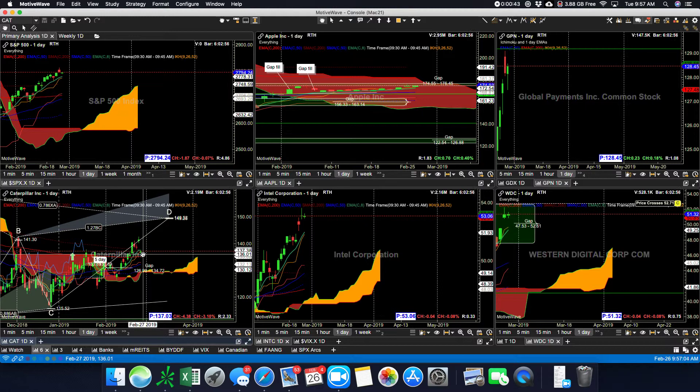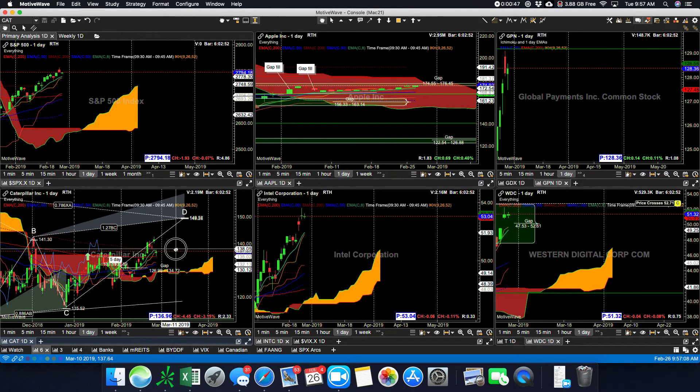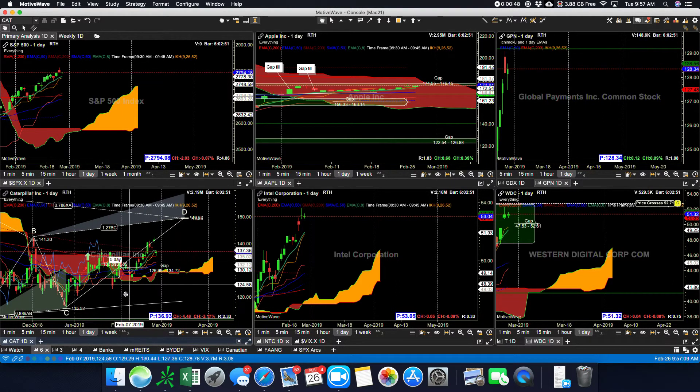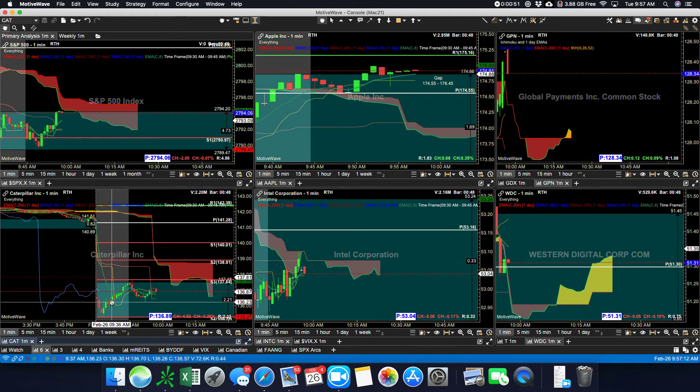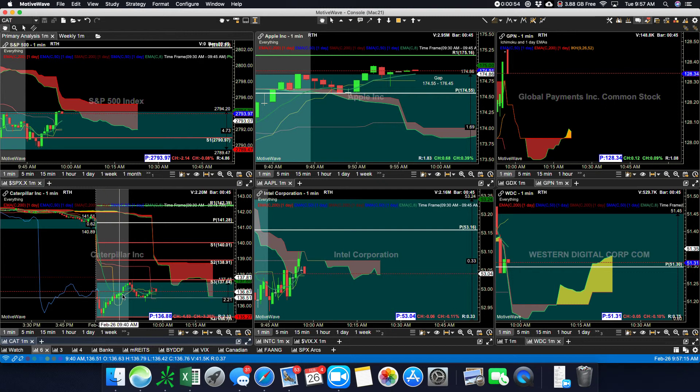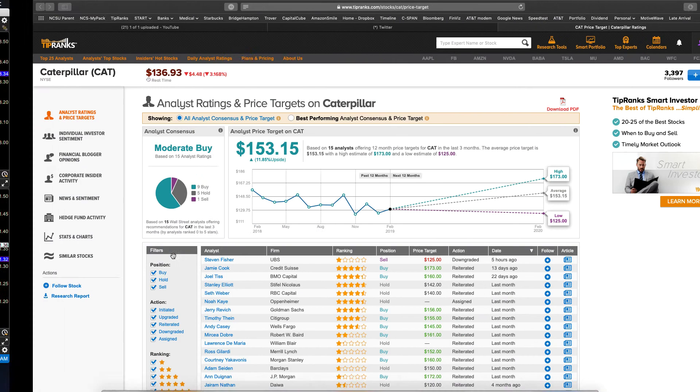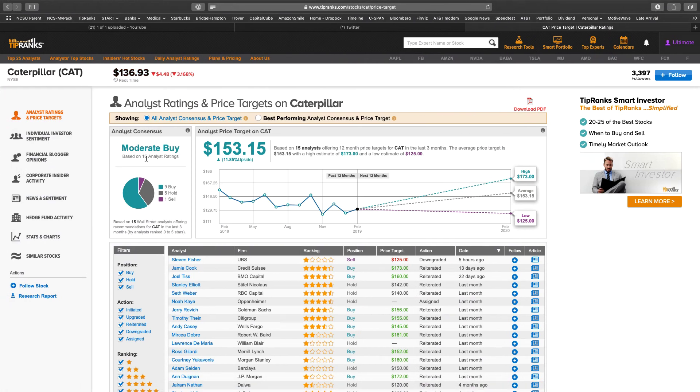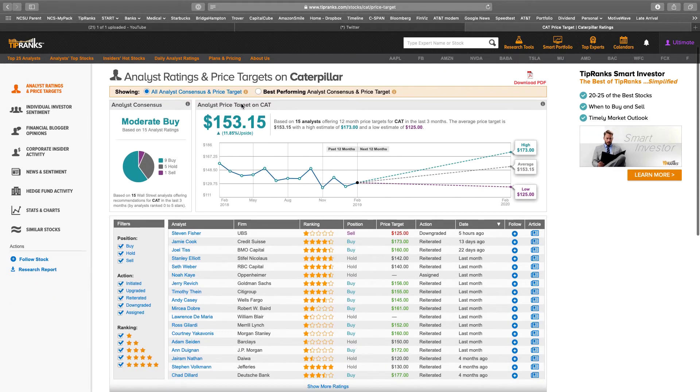Let's take a look at the analyst behind this downgrade. We can see that on the one minute chart, we've got the stock starting to come back. So let's take a look at Tip Ranks. Let's look at Caterpillar and the breakdown of Tip Ranks.